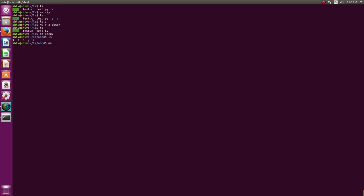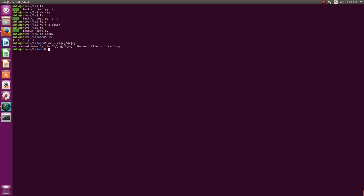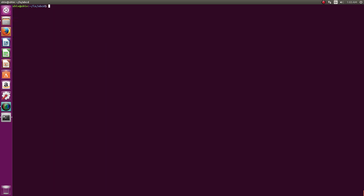But what if we want to move y to a non-existent path like `z/jrg/dkjrg`? If the last argument has slashes but the path doesn't exist — for example jrg doesn't exist inside z — then it can't be moved and you get an error. You'll slowly get a hang of this as you practice more and keep watching.